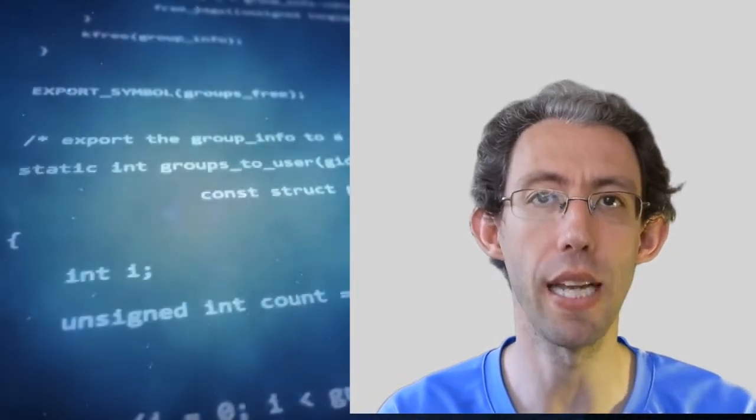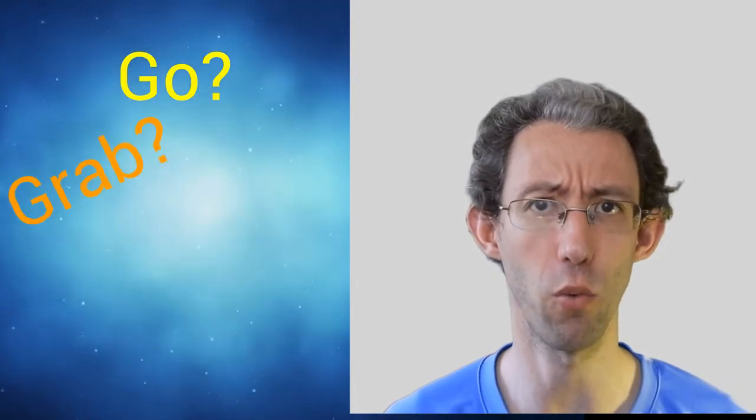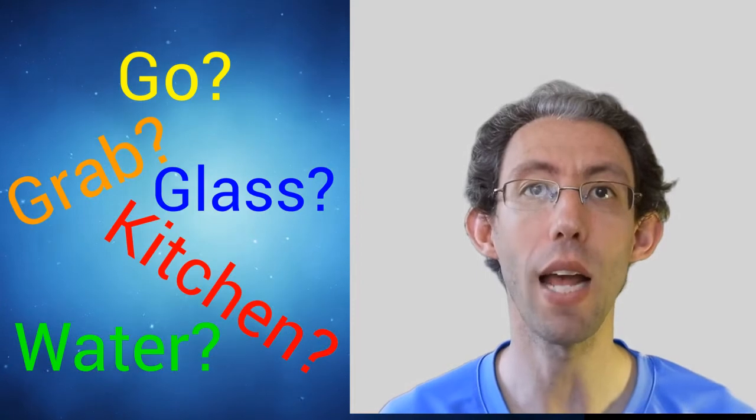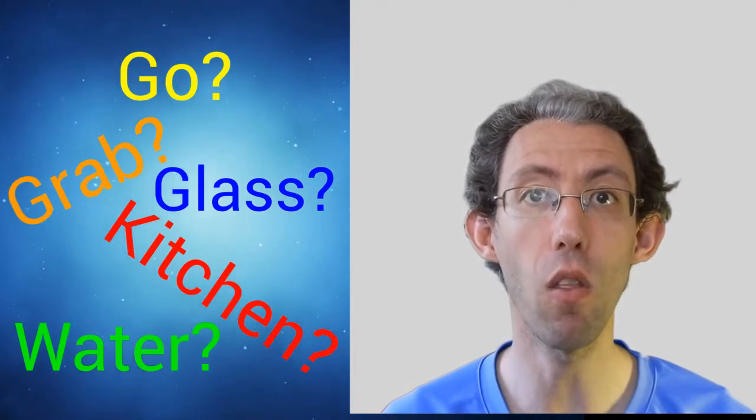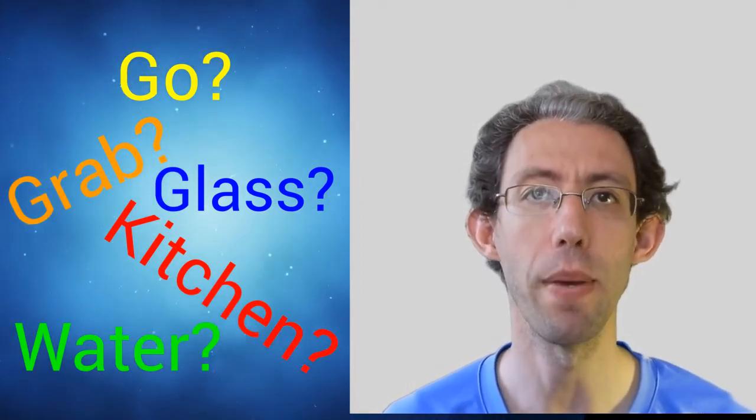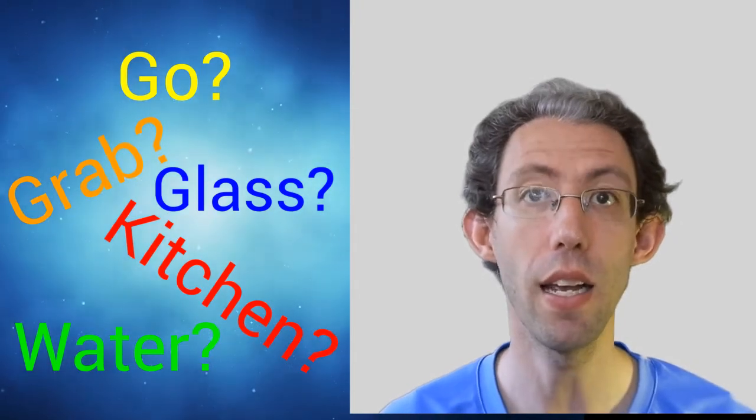Let me give you an example. If I told the computer to go grab a glass of water from the kitchen it would say what's go, what's grab, what's kitchen, what's water, what's glass. You as the coder would have to break all those steps into very simple actions based on move and turn.